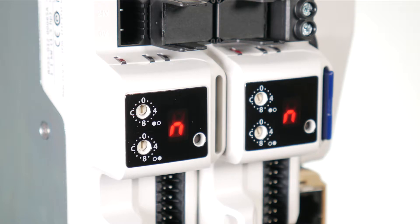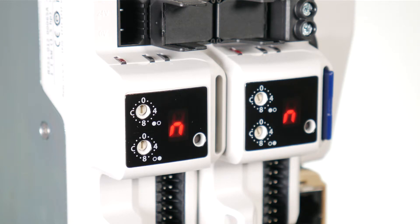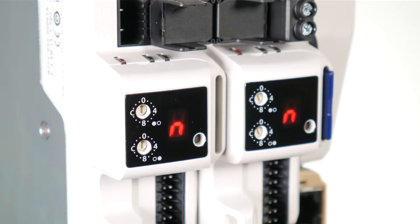The most significant nibble is set by adjusting the top dial and the least significant nibble is set by the bottom dial. The configured station alias or node address will be set to the sum of the most significant nibble and the least significant nibble in decimal.